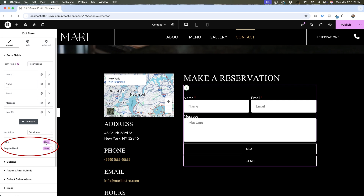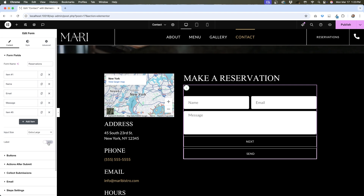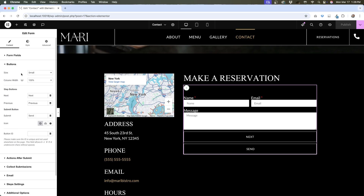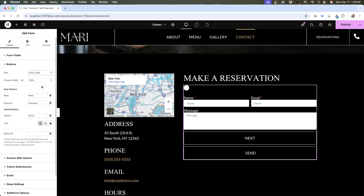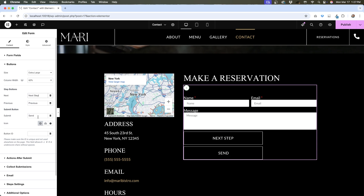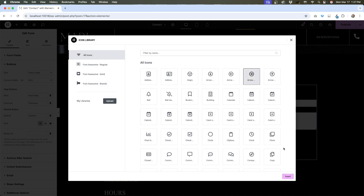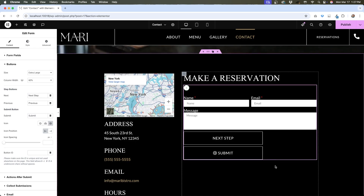Note that if you hide the label, you won't be able to show the required mark. Under the buttons tab, we have options for the submit button and the next and previous buttons. You can change the size, column width, button text, and add an icon to the button if you want. You also have the option to add an ID if you need to add some custom CSS to these buttons.